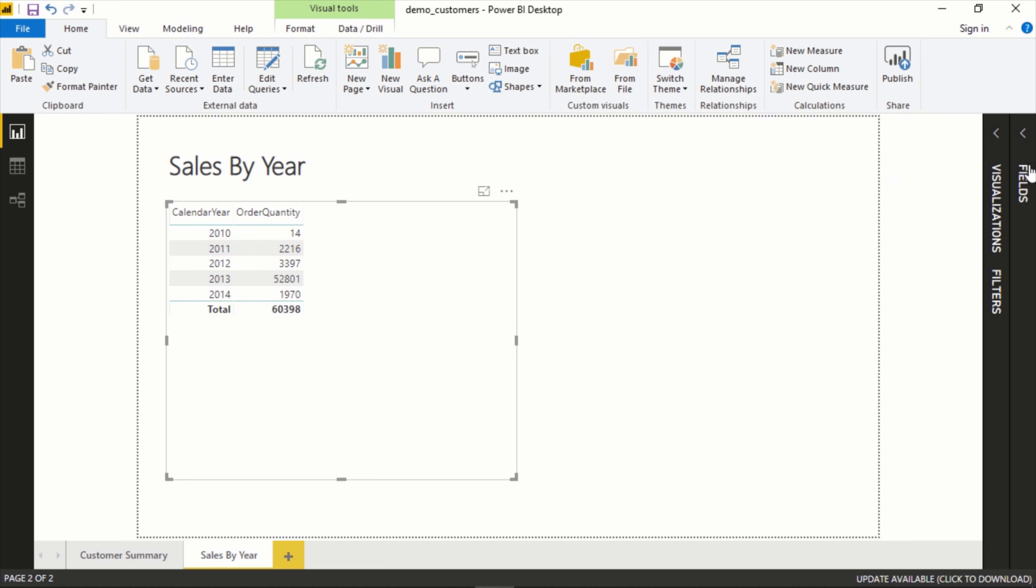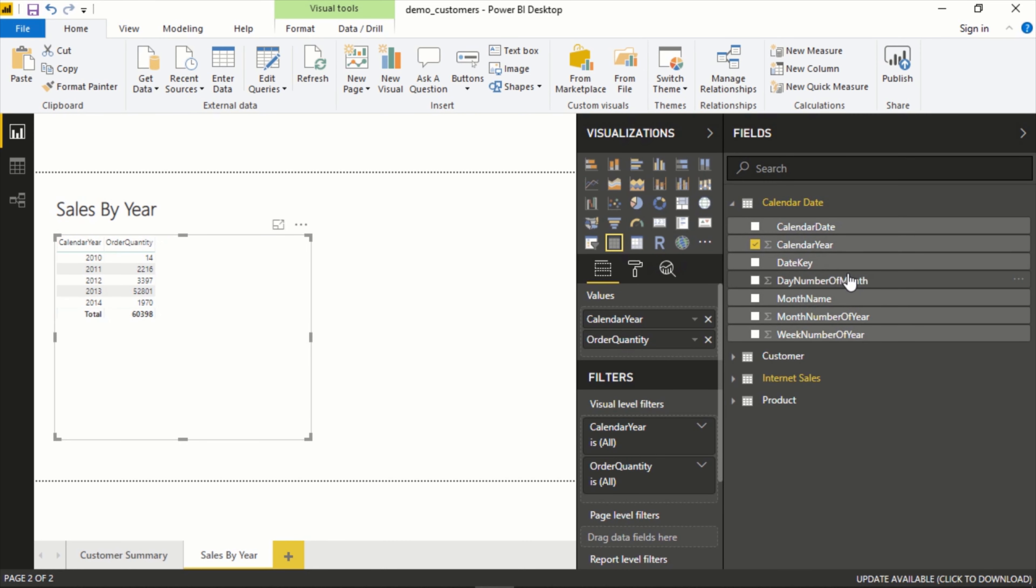Now we could very easily just drag over calendar year, month name, and date and we would be able to drop down into it. But a lot of times what happens is you have a scenario like that that you're going to reuse over and over again, so you don't want to have to constantly be dragging it over.